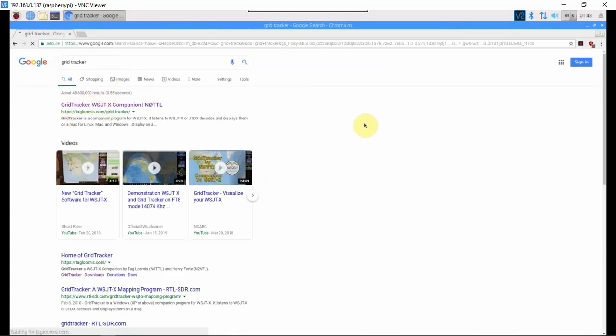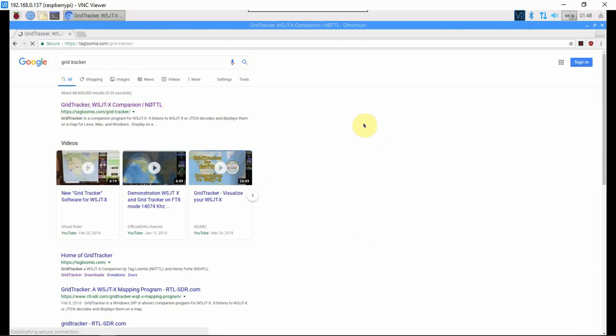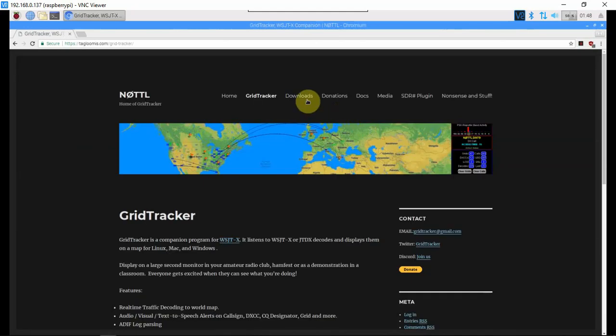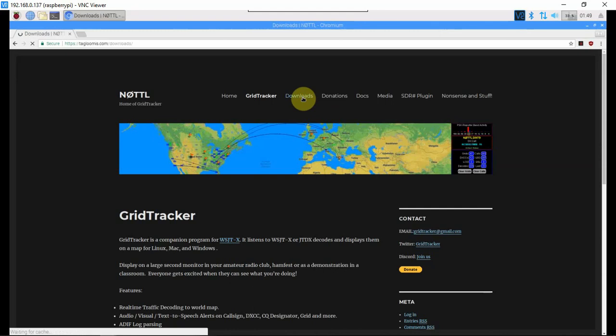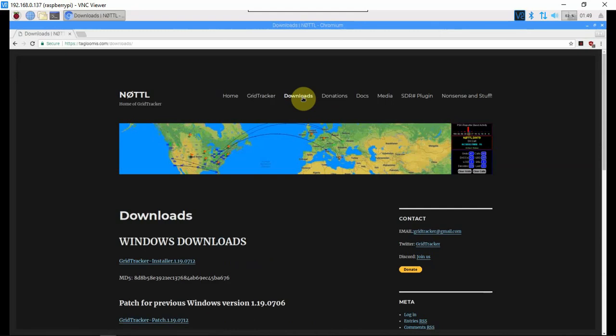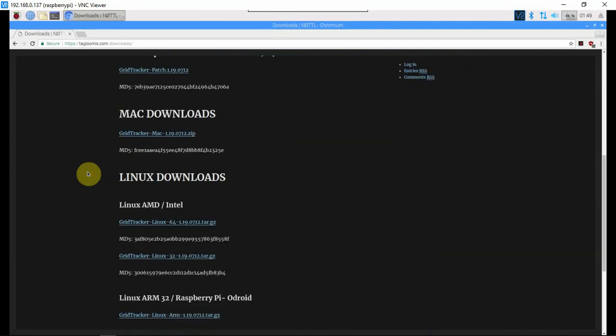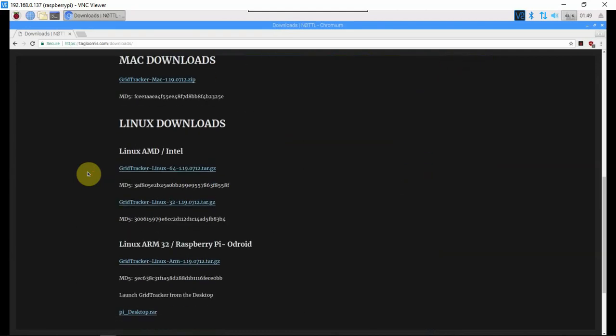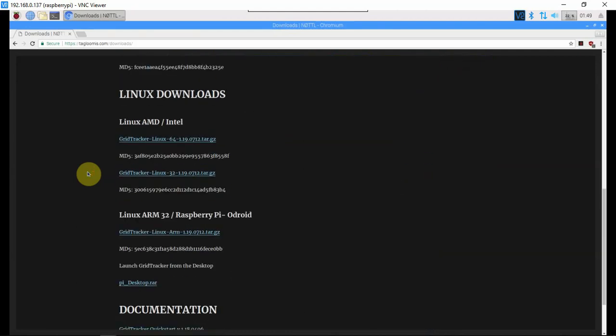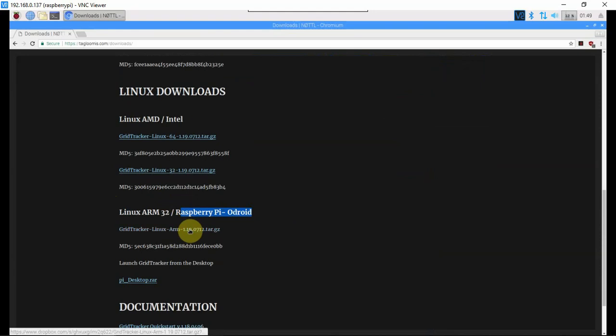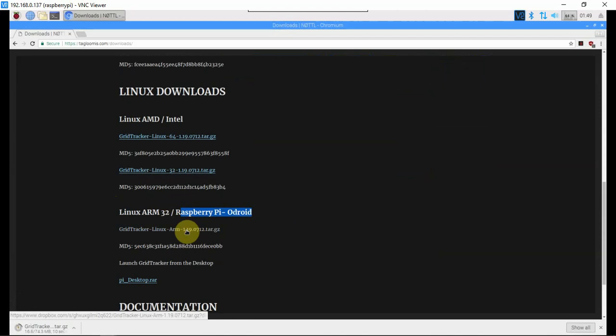What we're going to do is go to the downloads, then we're going to scroll down until we see the Raspberry Pi version. Click on that.